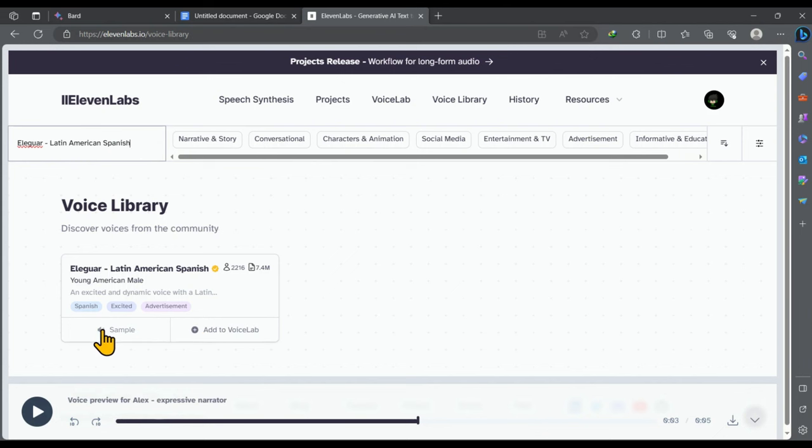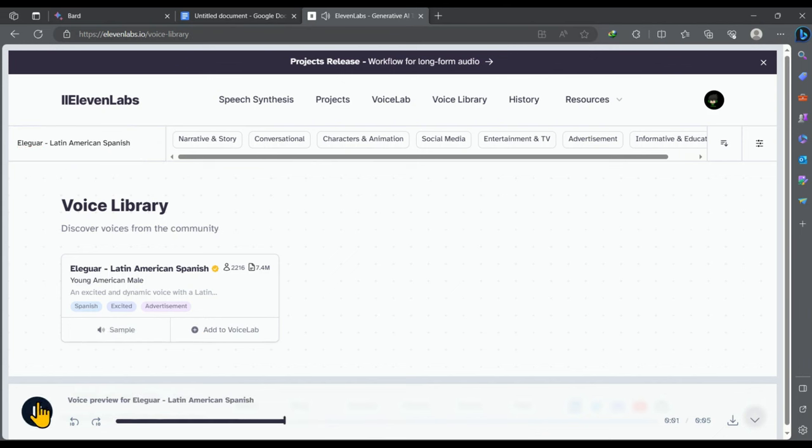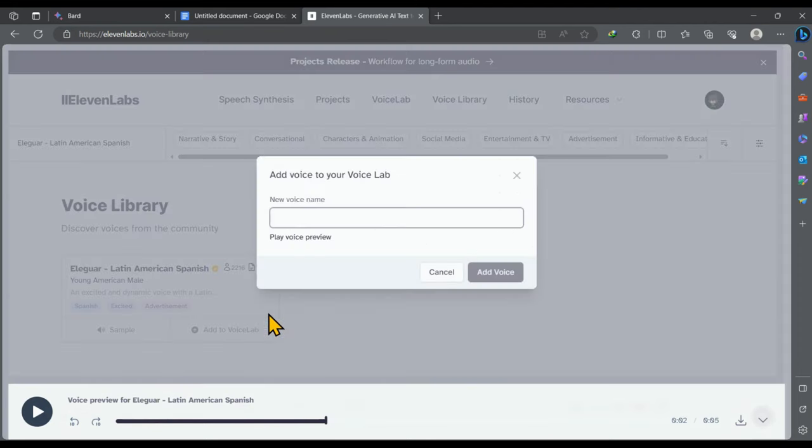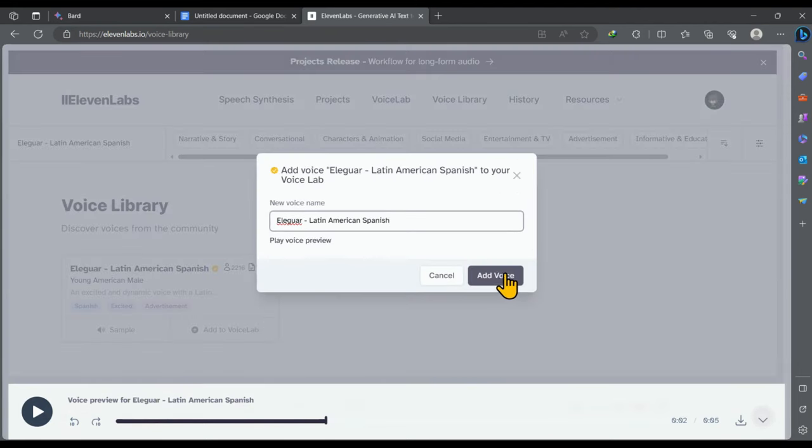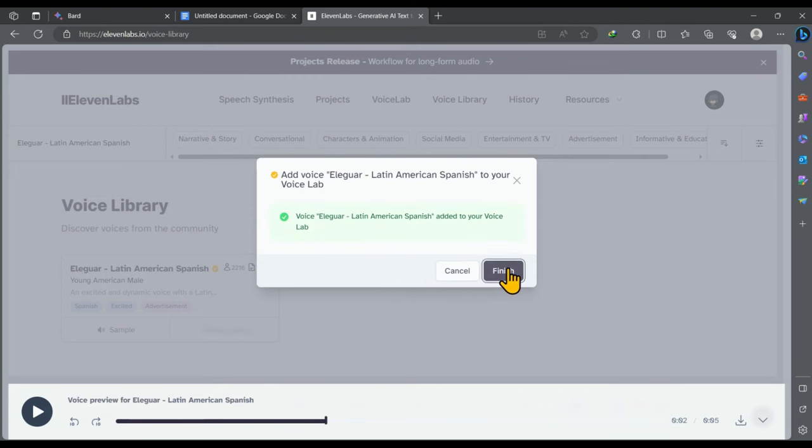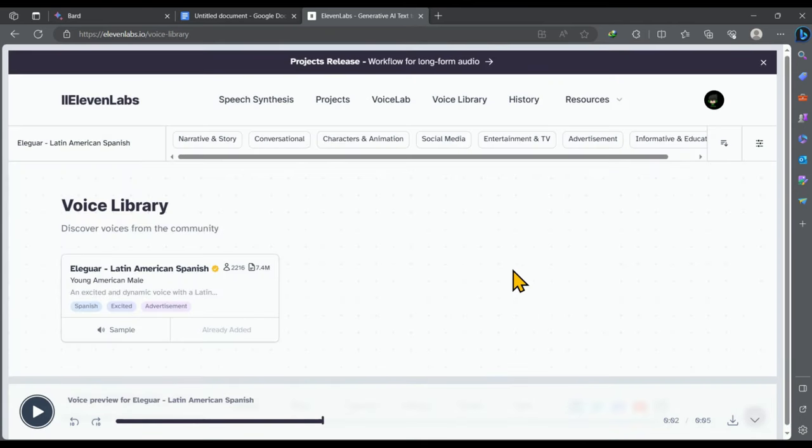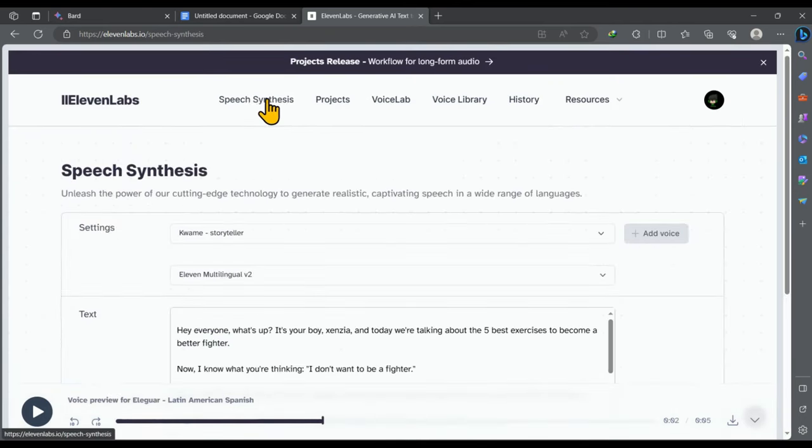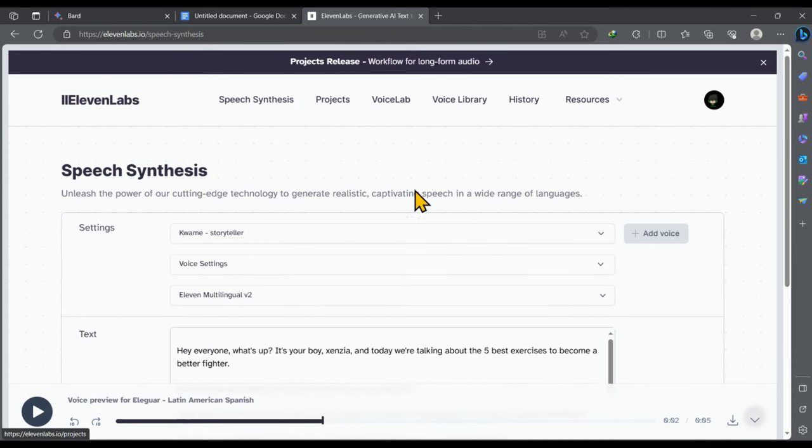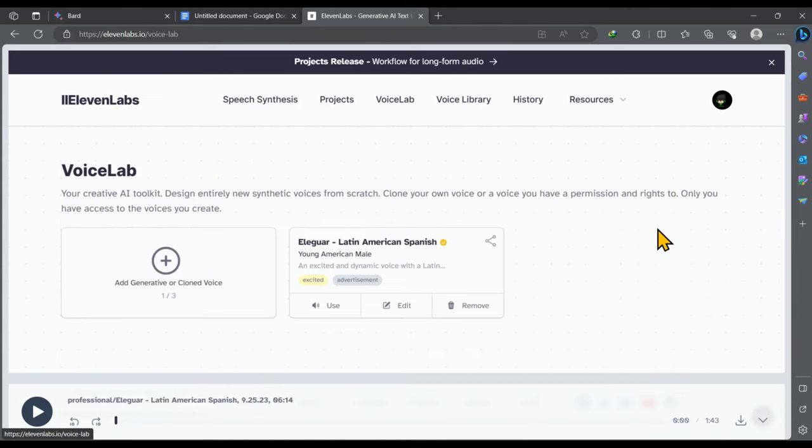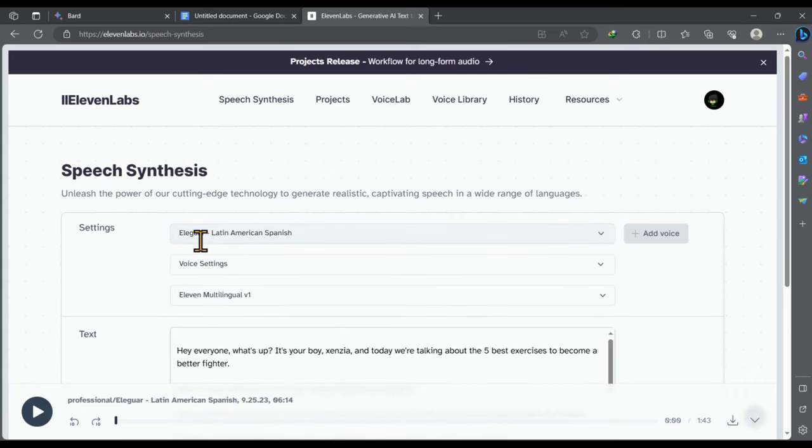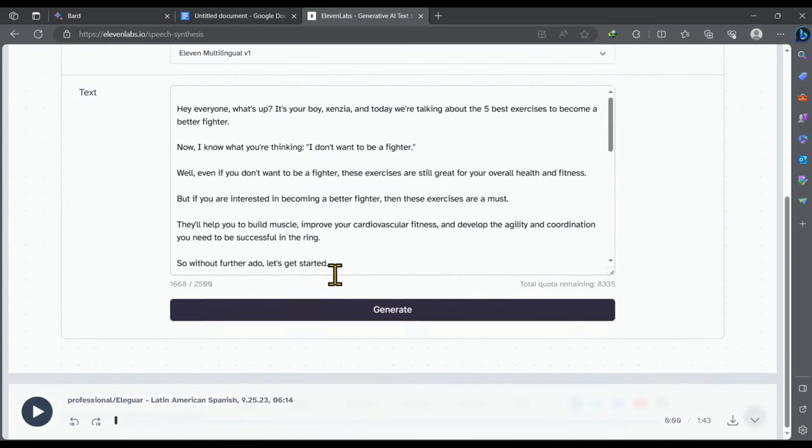So first I'm going to play the sample. Then I like this voice. So I'll click on add to voice lab. Then I will click on add voice. Now I'll click on finish. Now this voice is successfully added to the workspace. Click on this option. After that I'll click on add voice. And then I'll click on use.